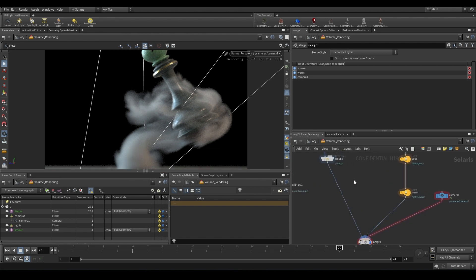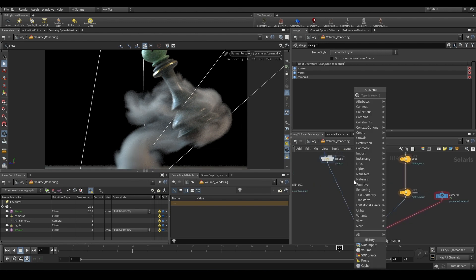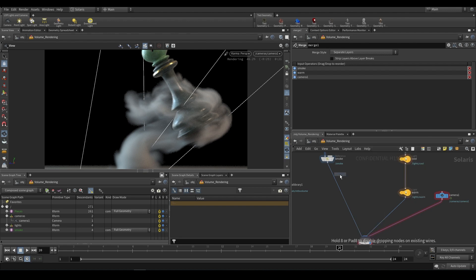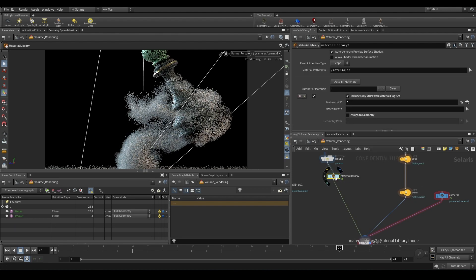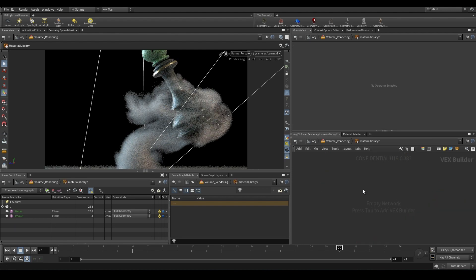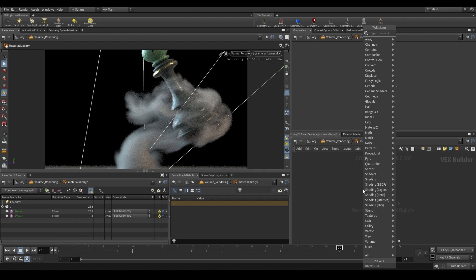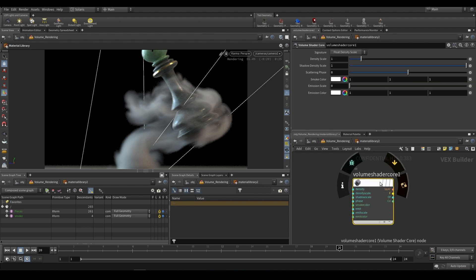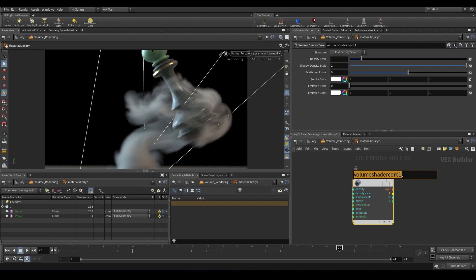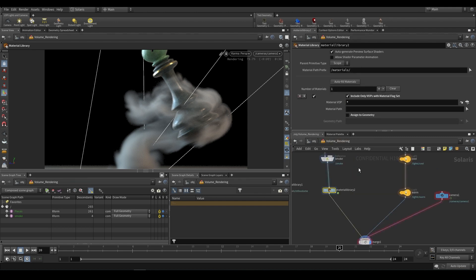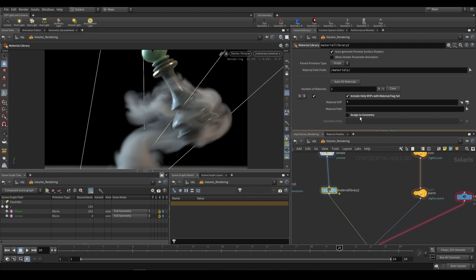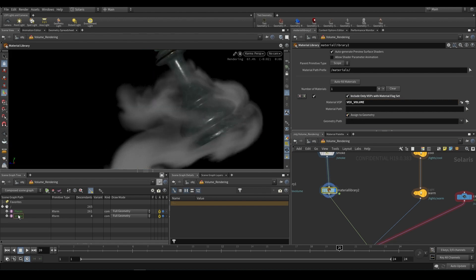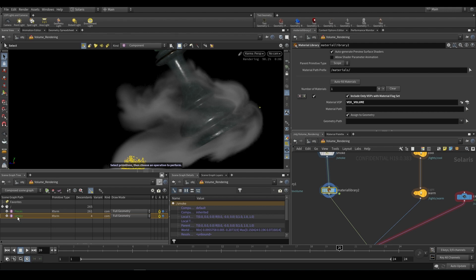To edit the smoke we can drop a material library as we've done before. We can dive inside and I'm going to start with just the general VEX based way of doing it. We can drop down a volume shader core and this should be enough for what we need. You can rename it to vex underscore volume and then we can apply it. We can go up a level and under our material VAR we're just going to use that vex underscore volume, assign it to geometry, and grab our smoke.